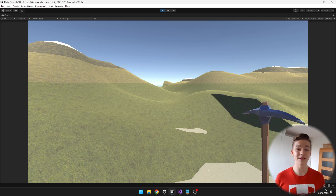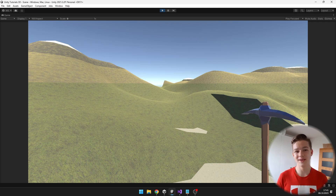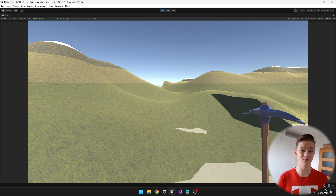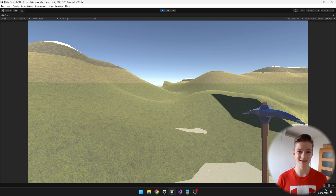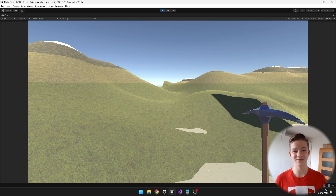Now it is up to you to add all of the various tools and terrain types. I hope this video was useful — if there are any other tutorials you would like me to make, feel free to tell me in the comments. Don't forget to like, subscribe, and I will see you in the next videos.